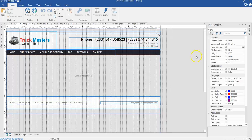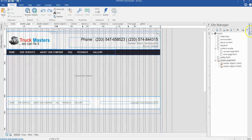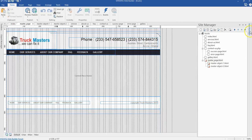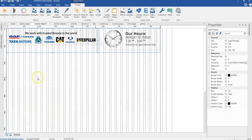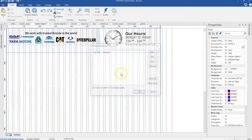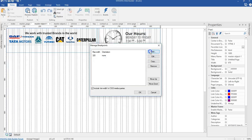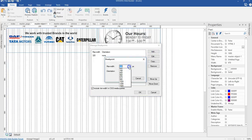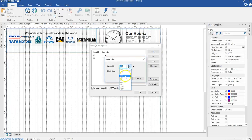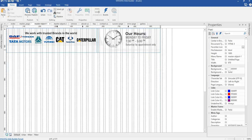In this video, you're going to make the other master object pages responsive. I'll come to my site manager and double-click on my first master object page. I'll go ahead and create my breakpoints: 320 pixels, 480 pixels, and 768 pixels. I'll go ahead and click OK.